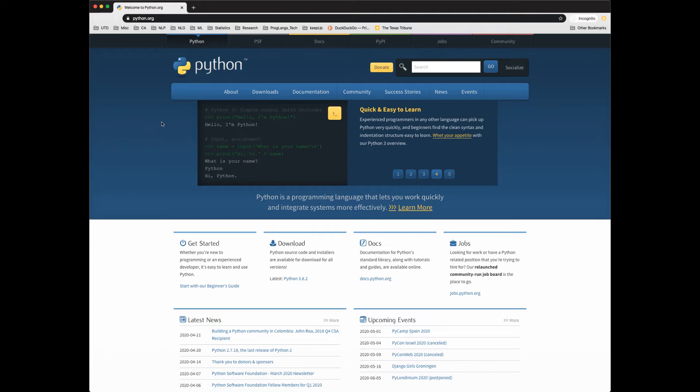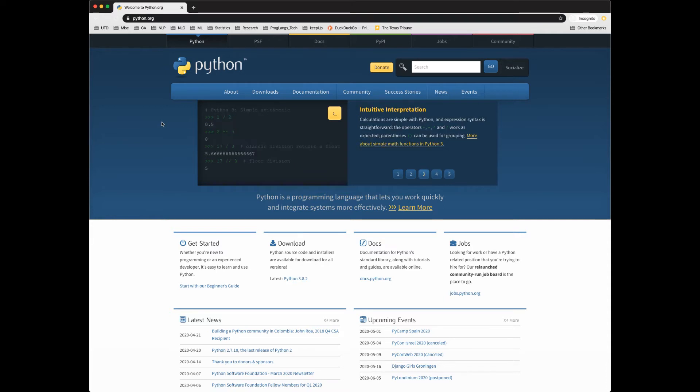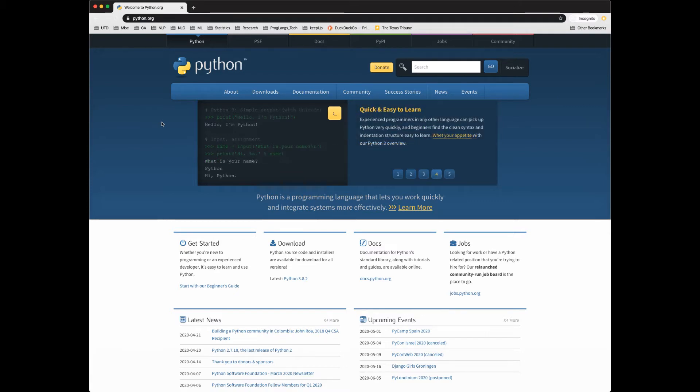To get started, go to this website you see here, python.org, and check out download instructions for your computer. Download the latest version of Python 3. The downloads here will install what's called cPython, the traditional Python implementation. There are other implementations out there, but I would stick with this one.